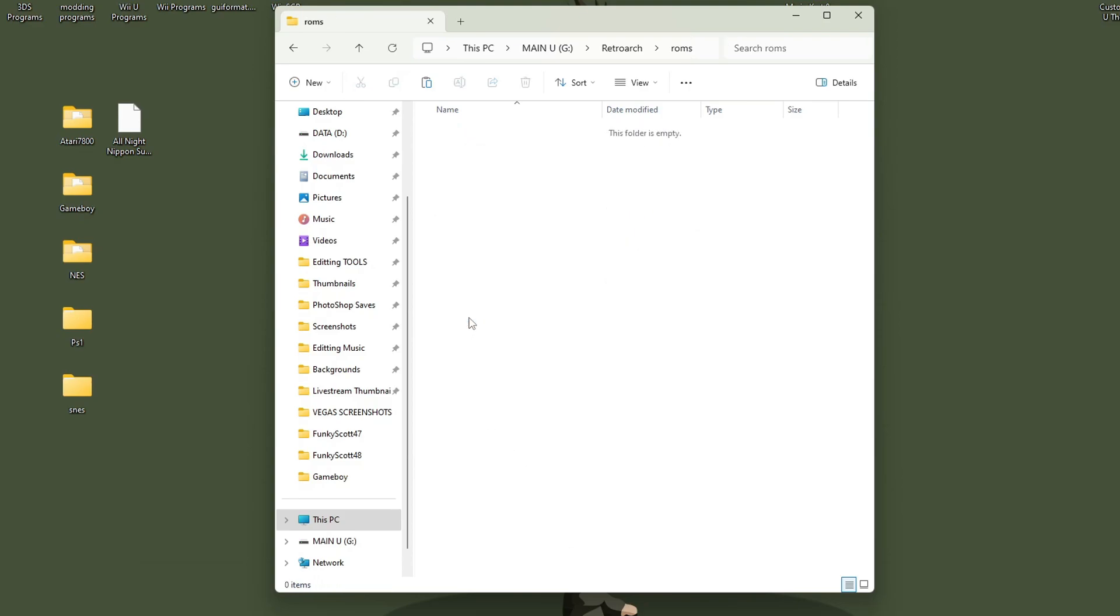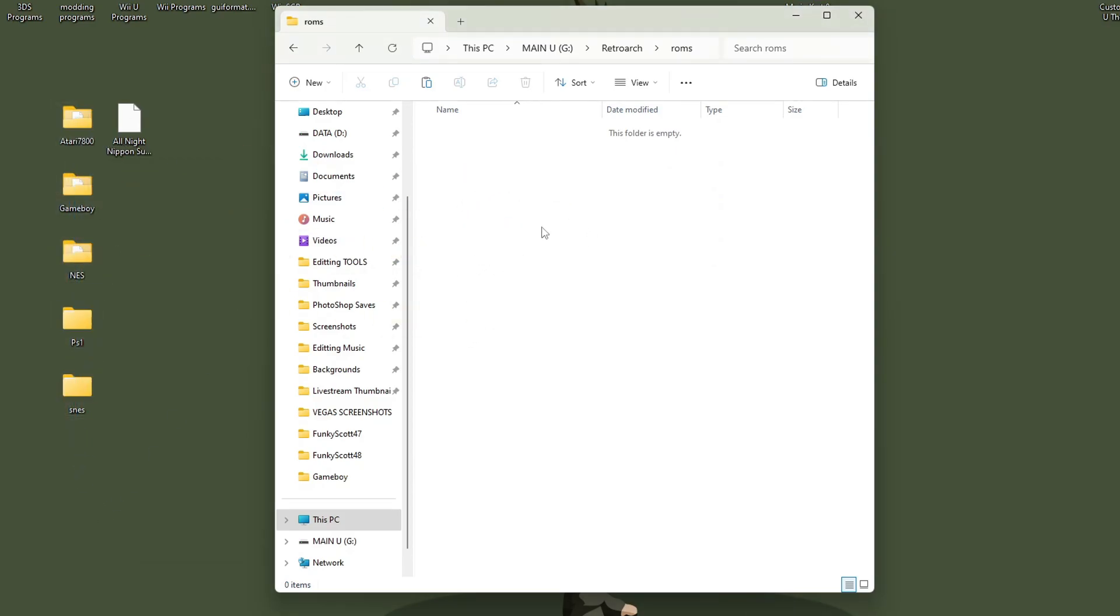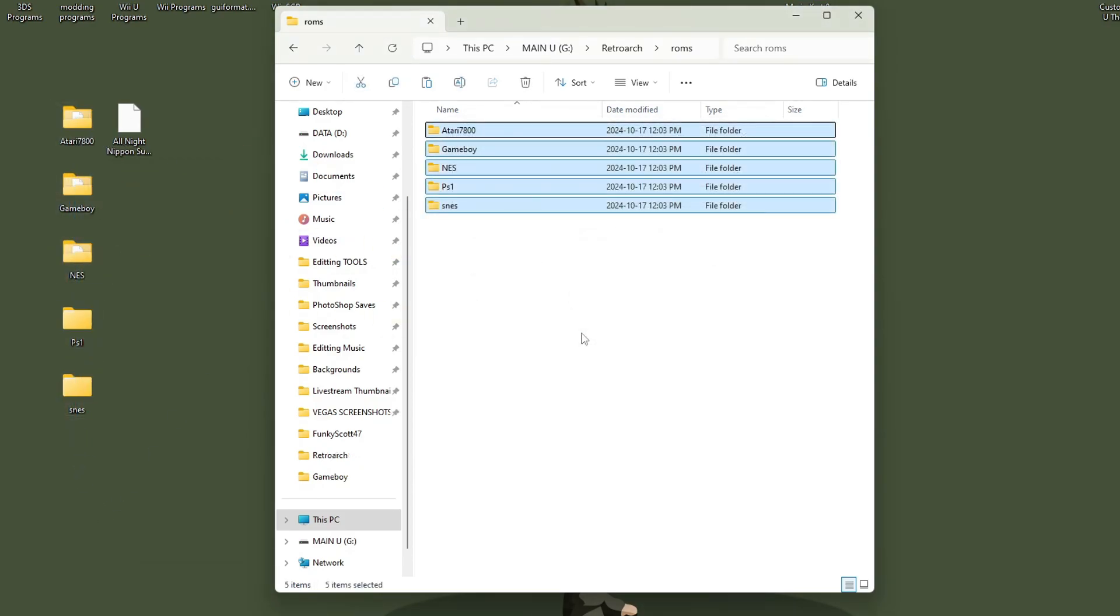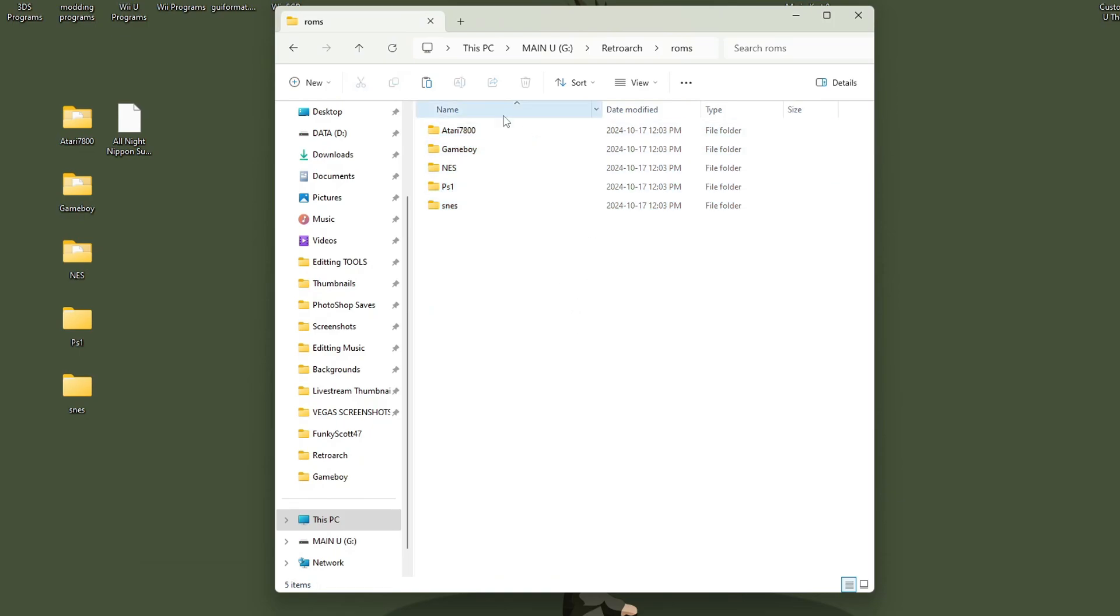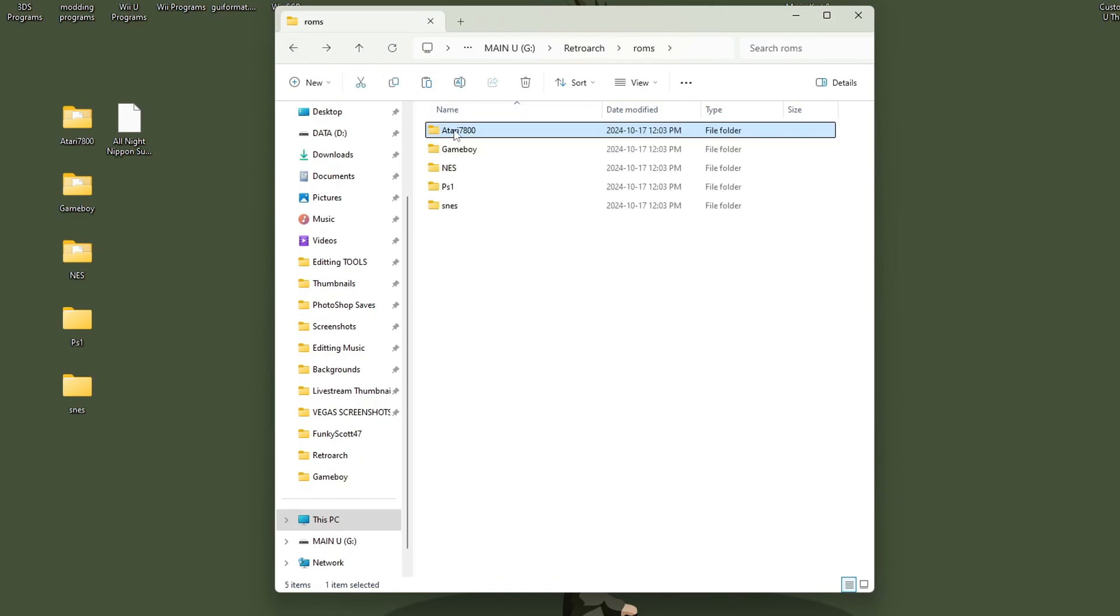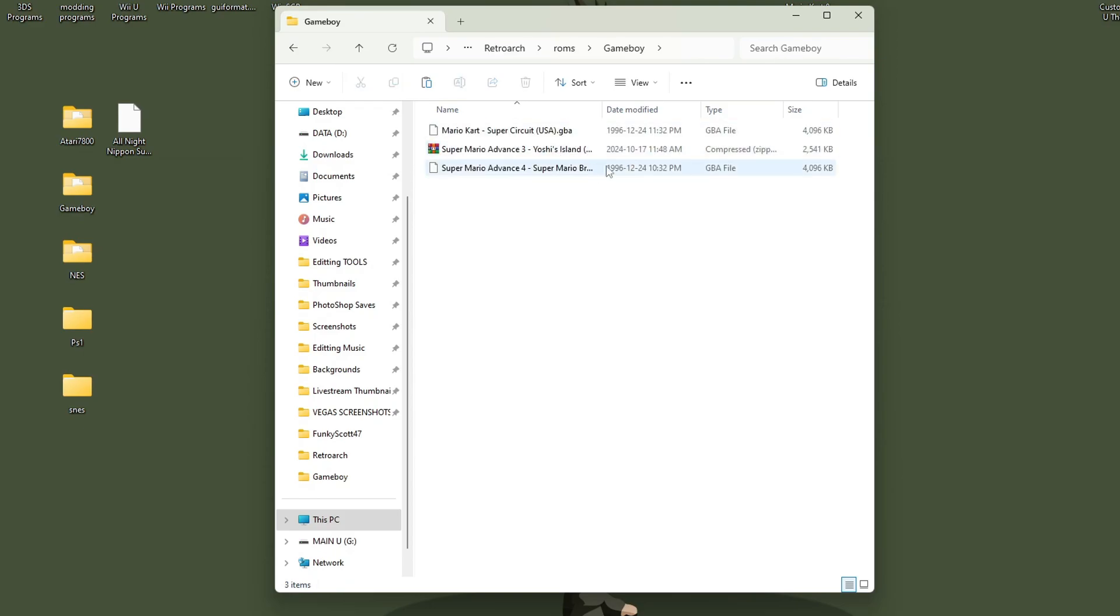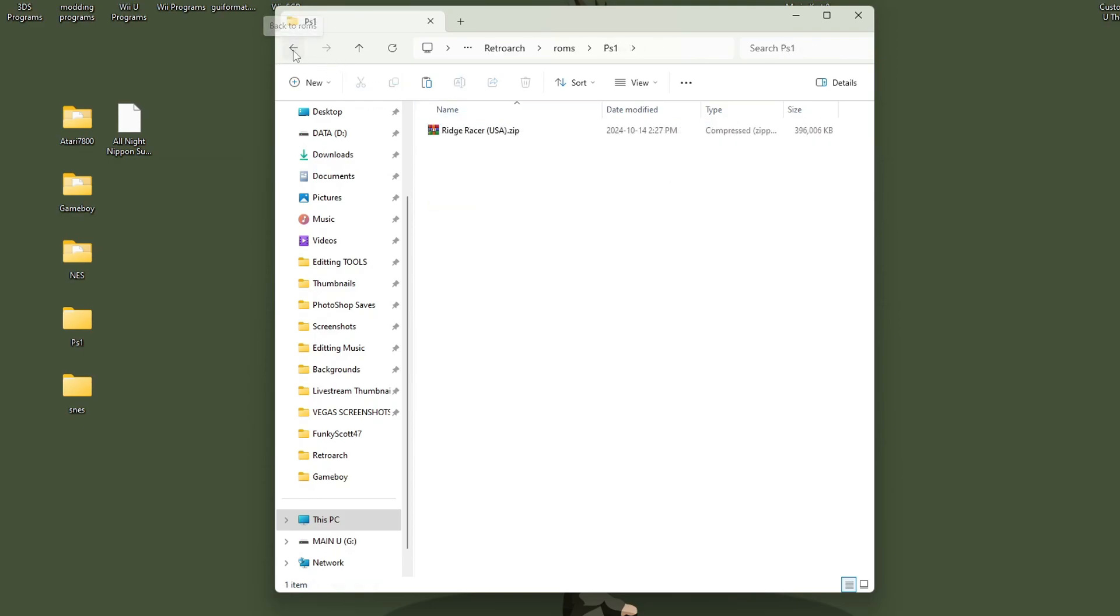Go inside, and here is where you can place a folder for the specific console. So I have a few here I'm going to drag on. You just keep all of your ROMs separated by a folder for the console, and the files can usually be zip files or the actual game files as well.